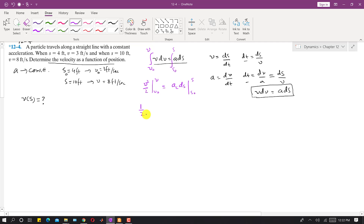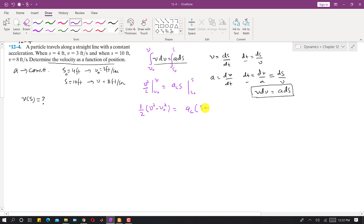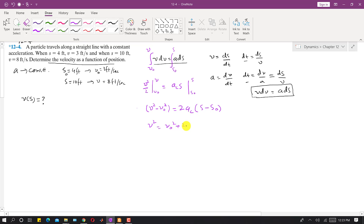Integrating gives (1/2)(v² − v₀²) on the left side, and a_c·(s − s₀) on the right side. Multiplying both sides by 2, we obtain the kinematic equation: v² = v₀² + 2·a_c·(s − s₀).